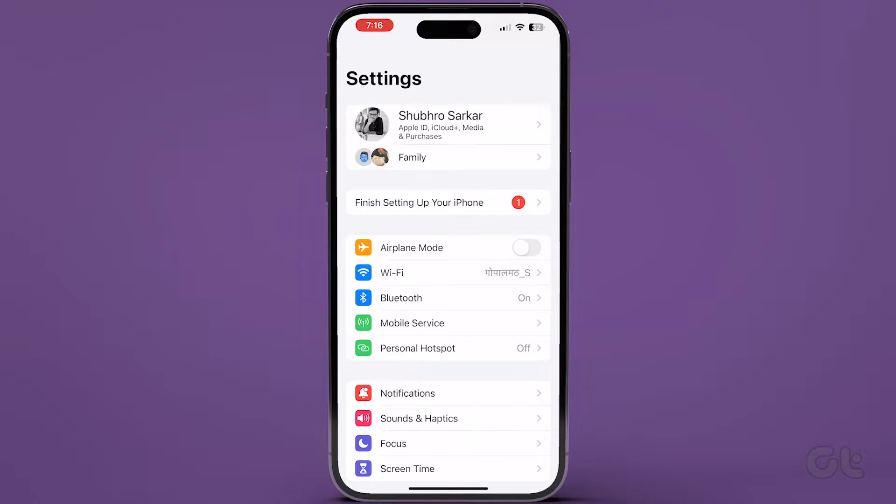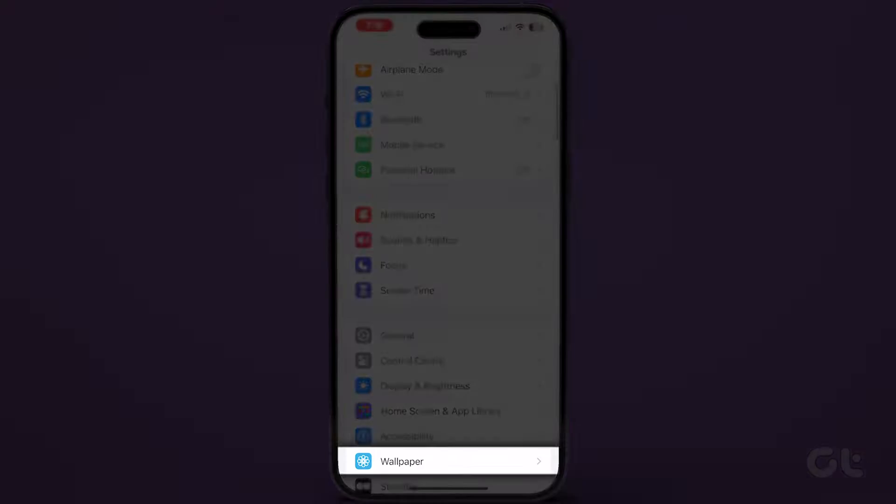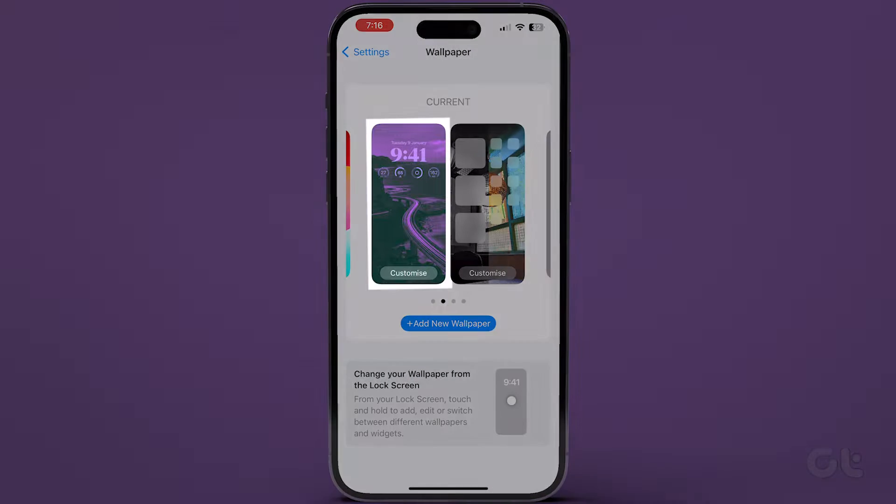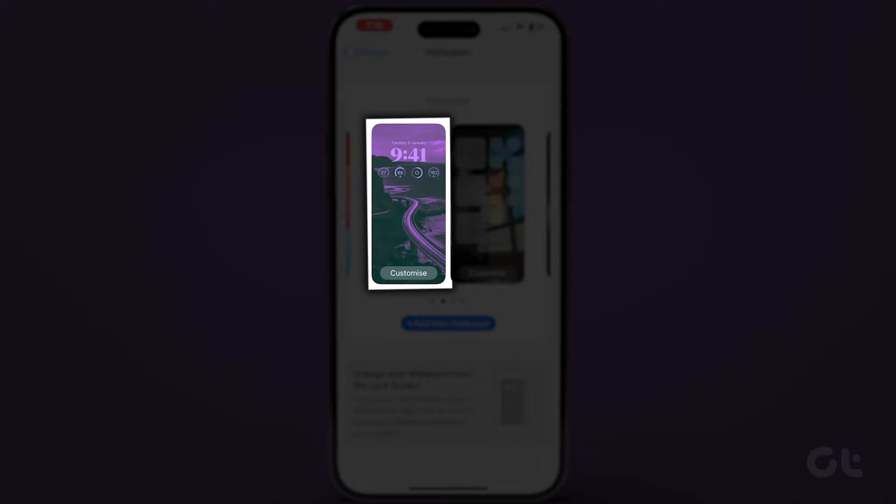Open the Settings app and tap on Wallpaper. Here, tap on the lock screen wallpaper.